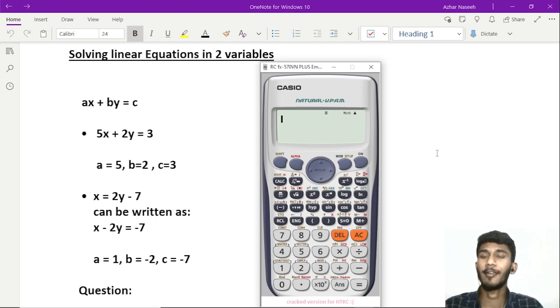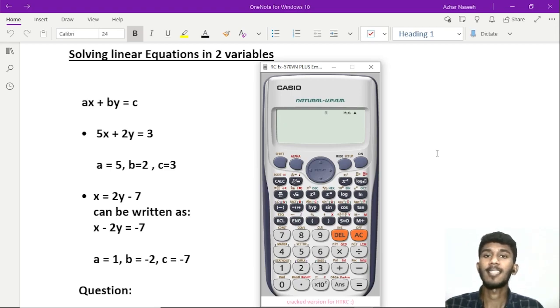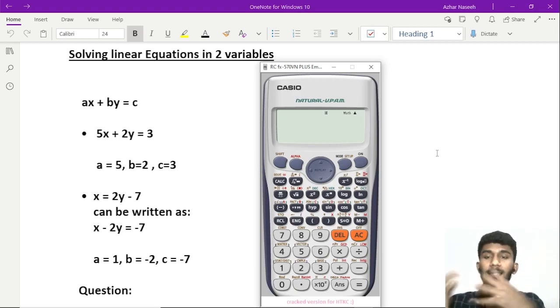We have two linear equations in two variables: x plus y equal to 2 and x minus y equal to 4. That is not just x and y.